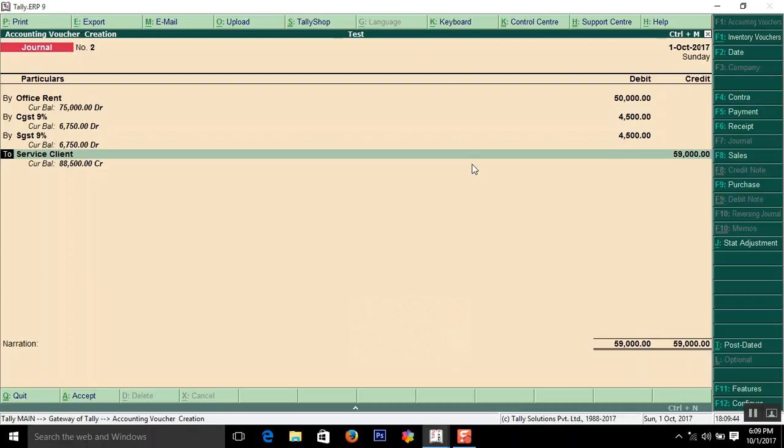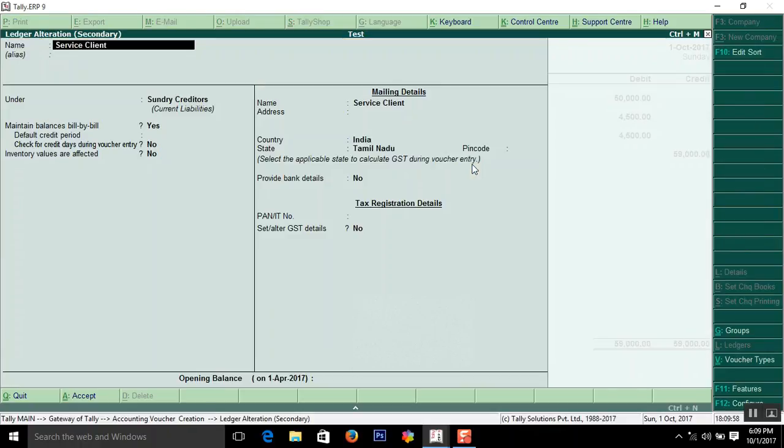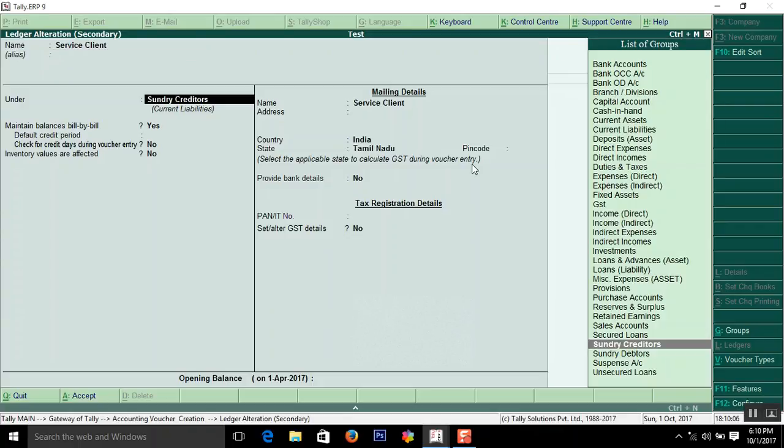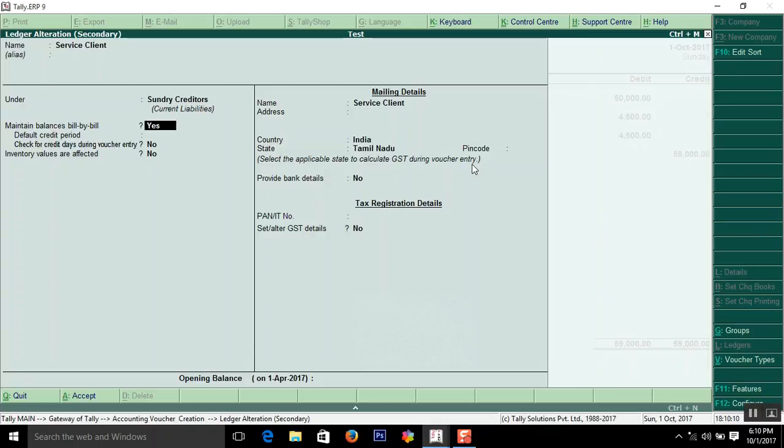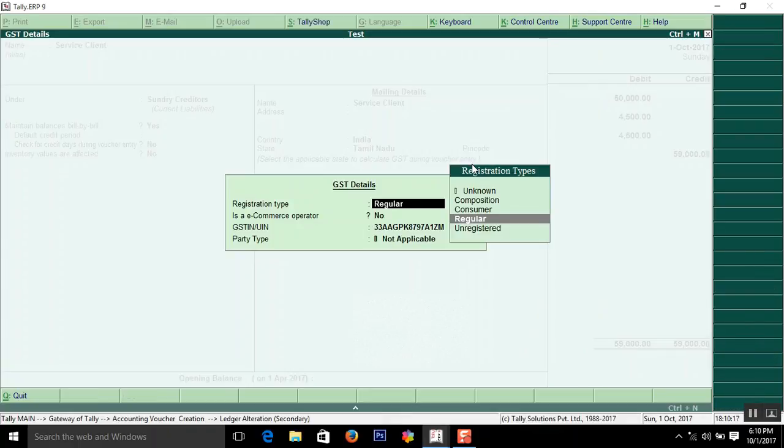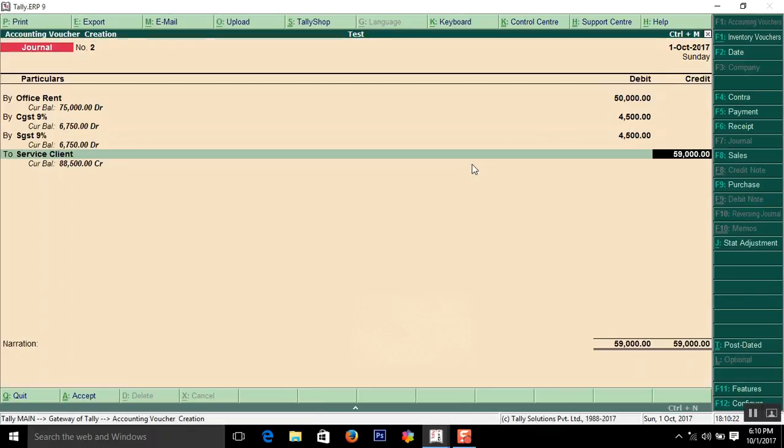Now enter the client name. I created Service Client, but you should enter the actual name of the client to whom you are paying rent. Under group, select Sundry Creditors. Then provide the tax invoice and GST number.